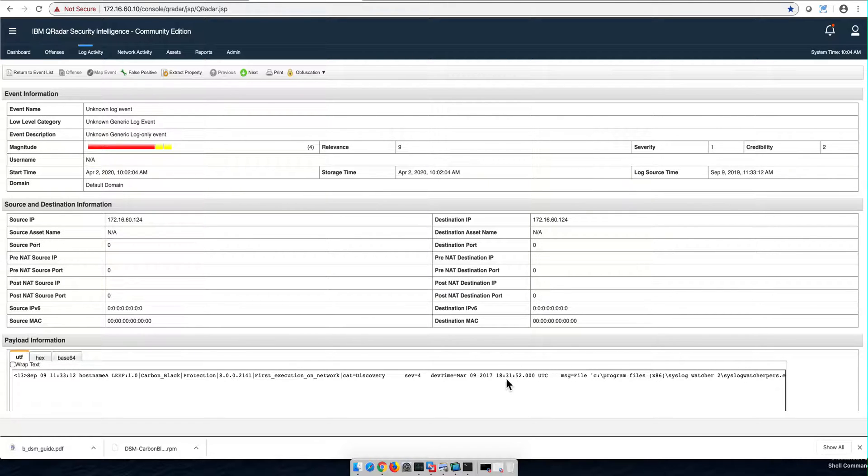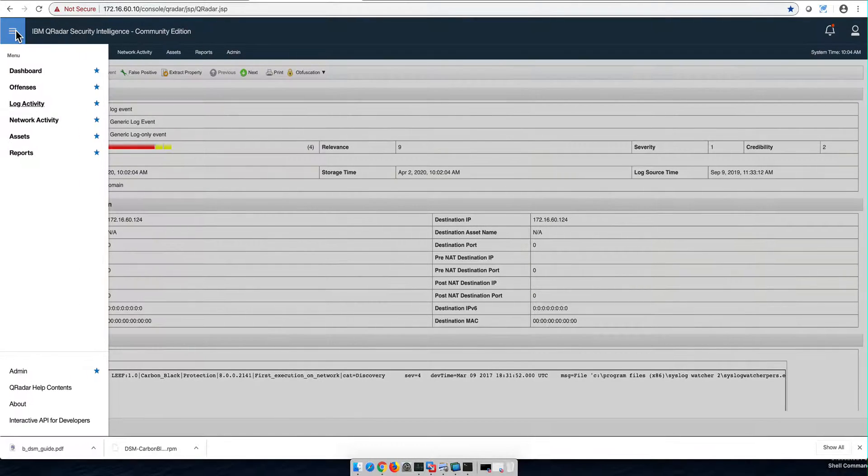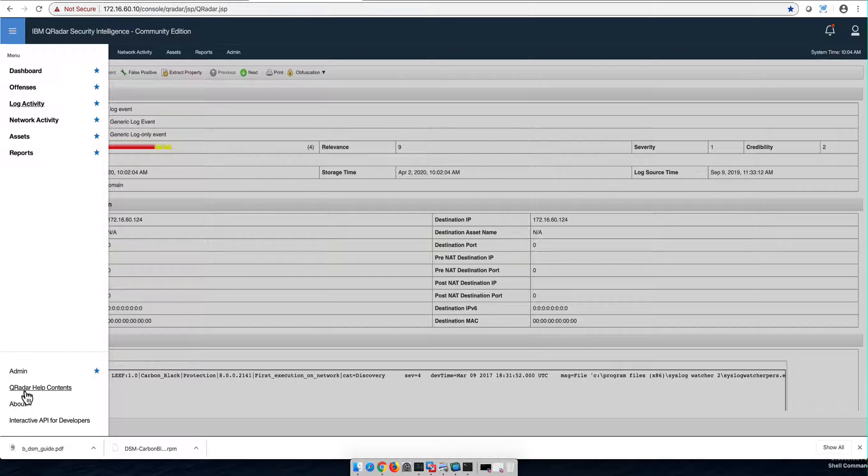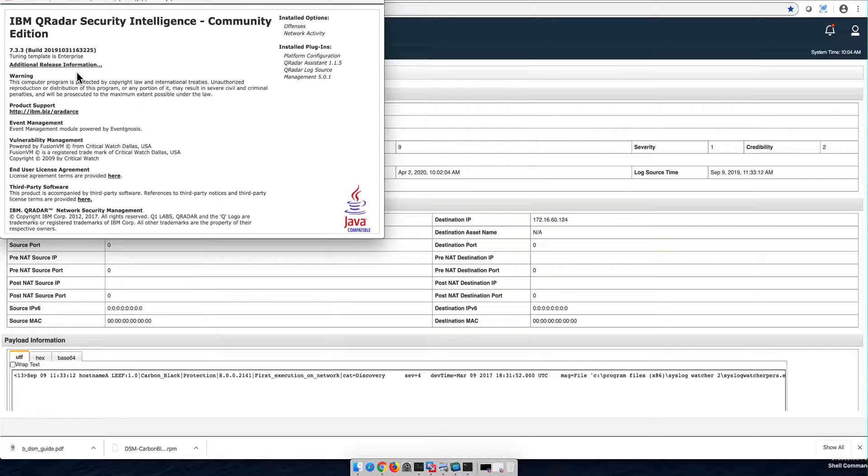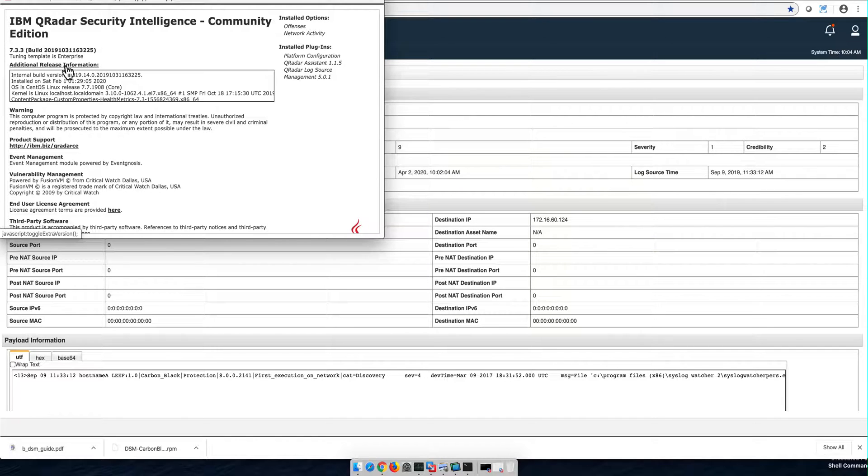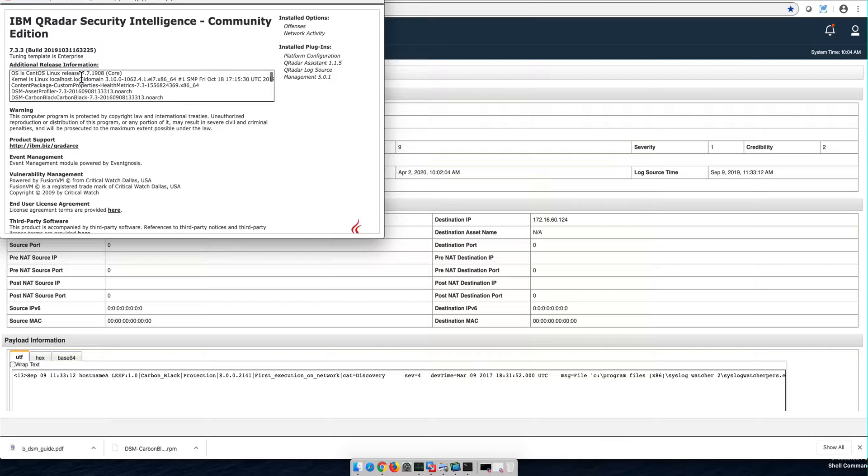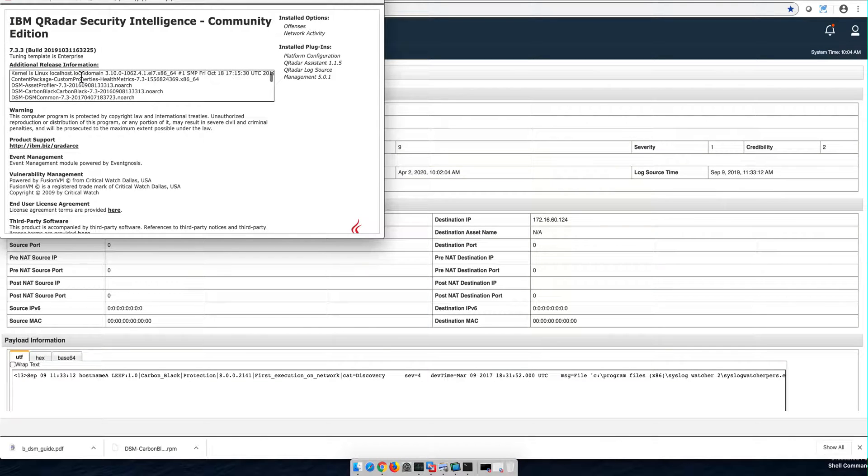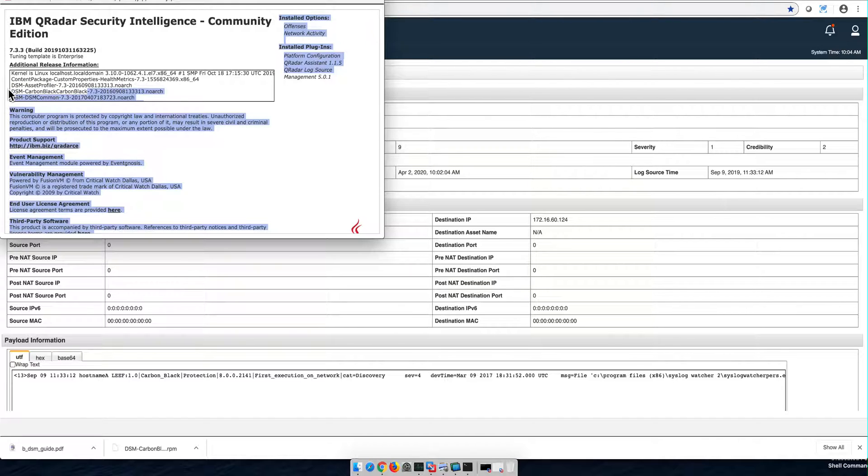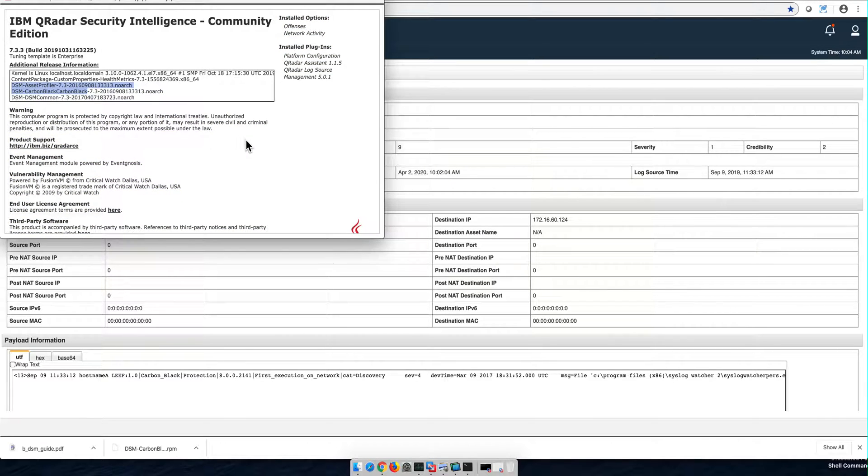What type of parser do I have? Well, there are different ways of knowing that. There are commands and all that for it. But probably the easiest way is to go into the About, click here, Additional Release Information. And here you see everything that you have installed. The parser that I have is Carbon Black, not Carbon Black Protection.